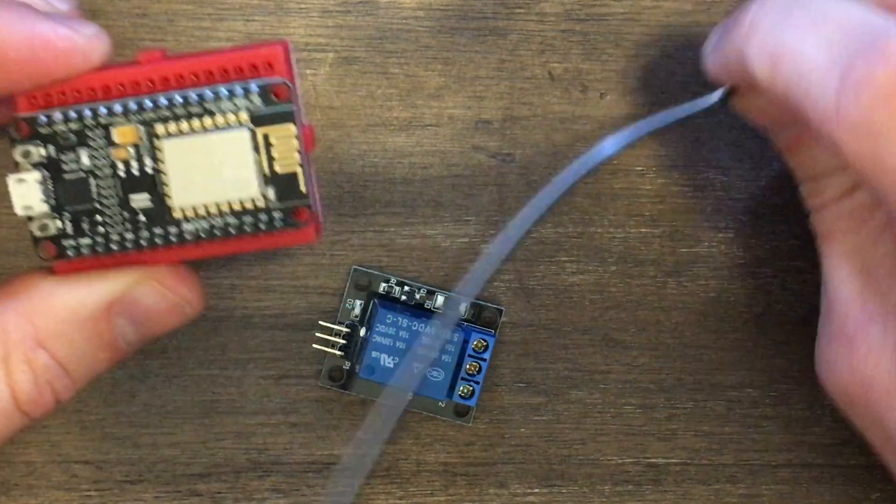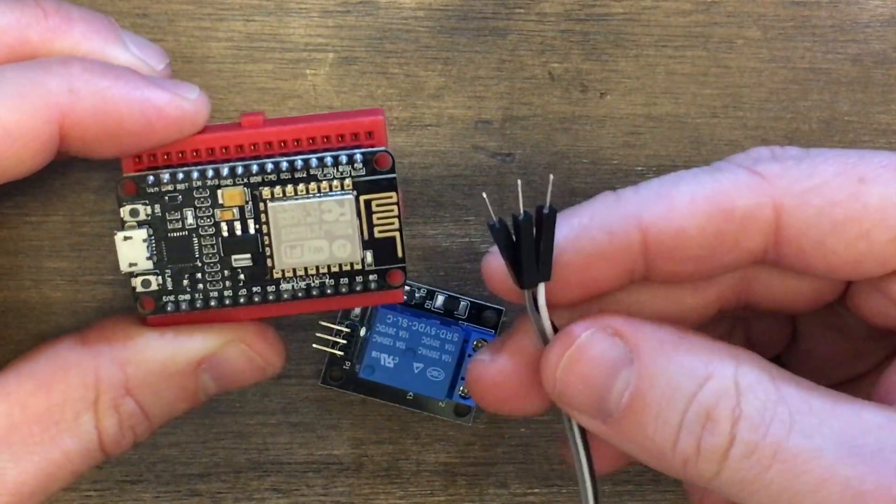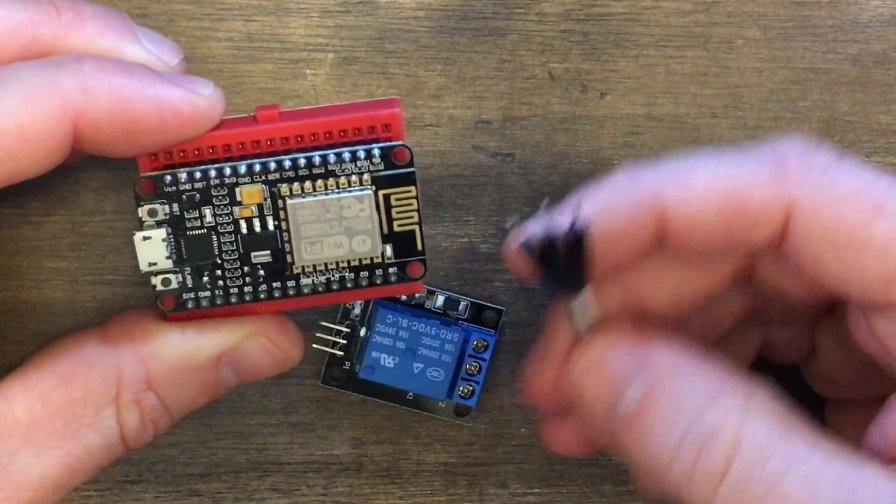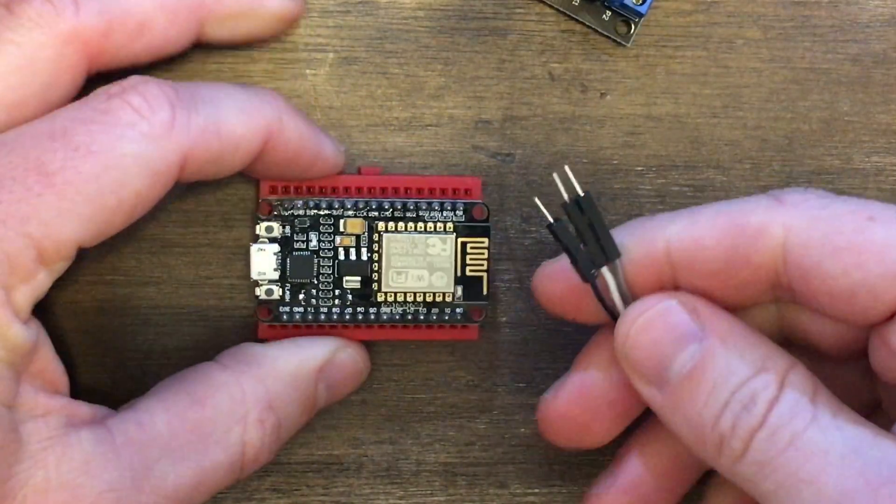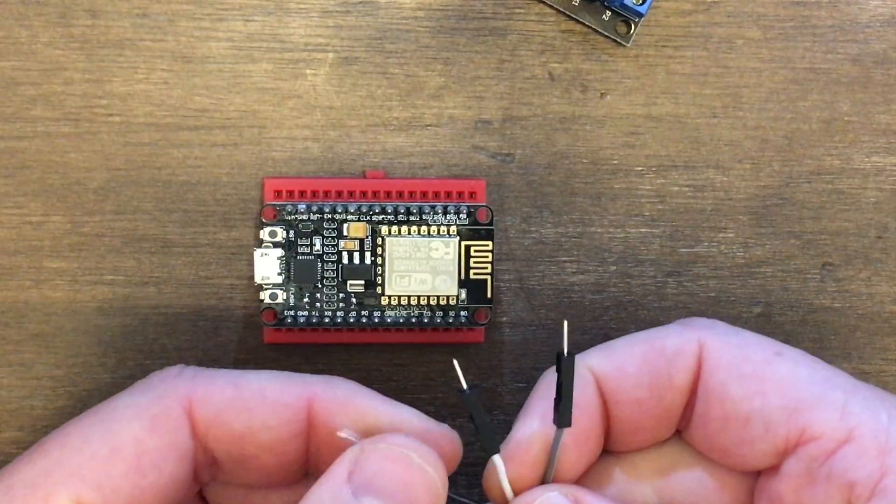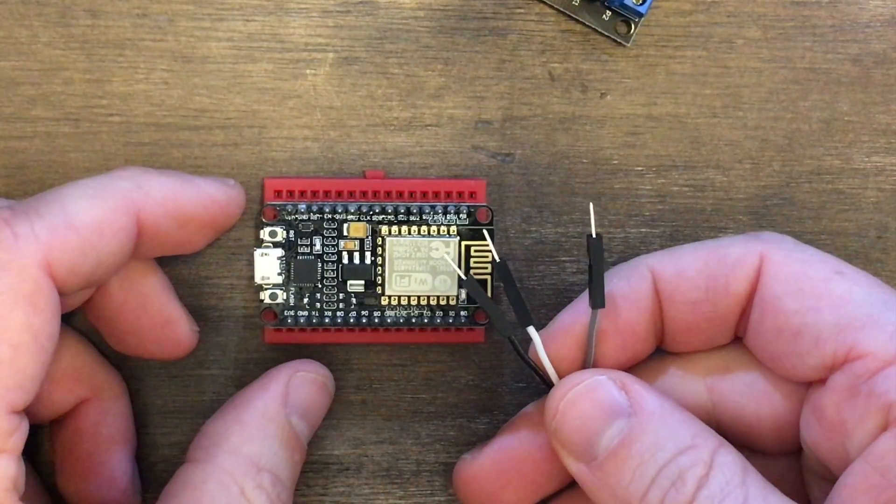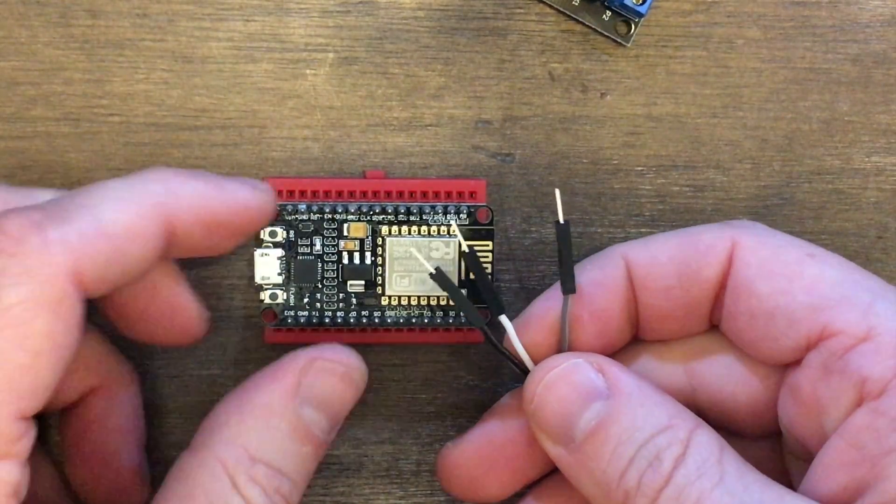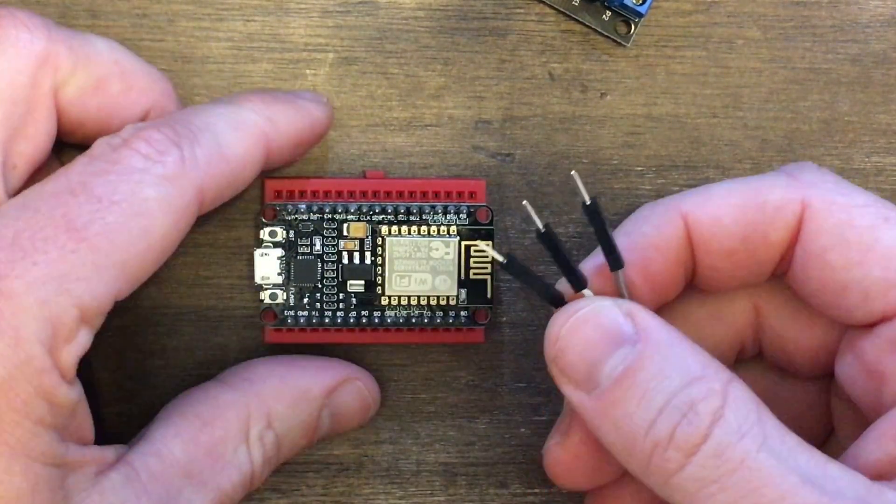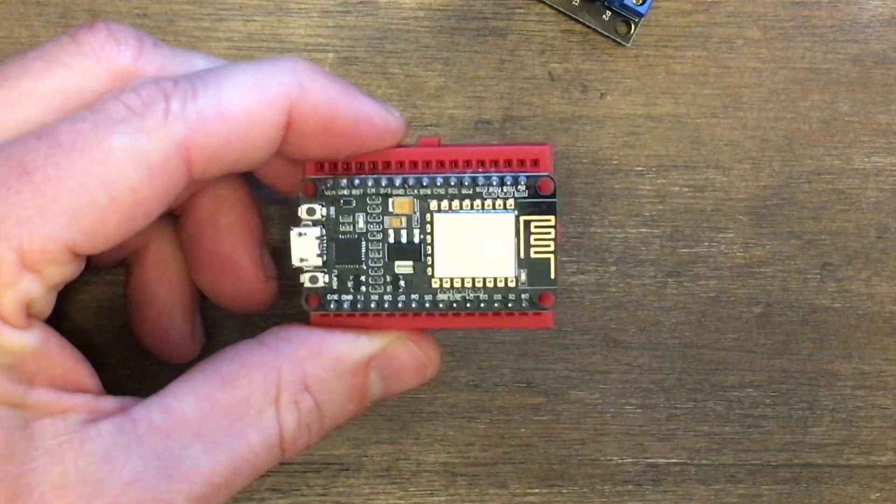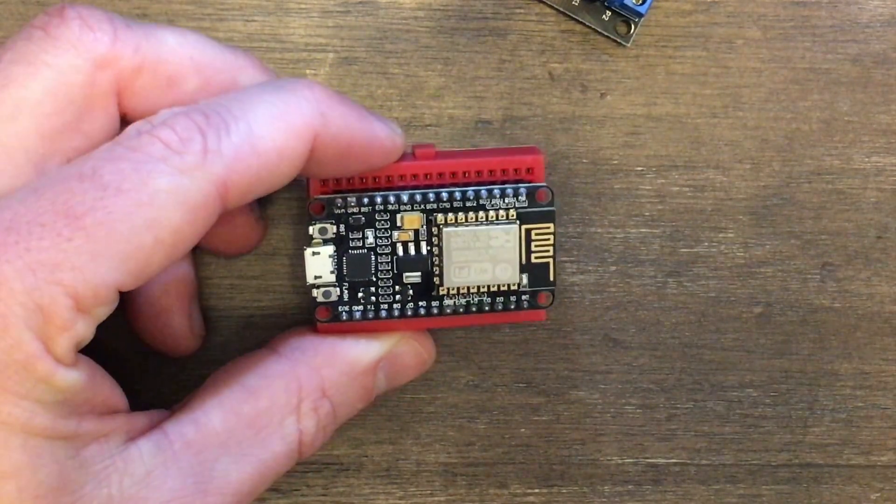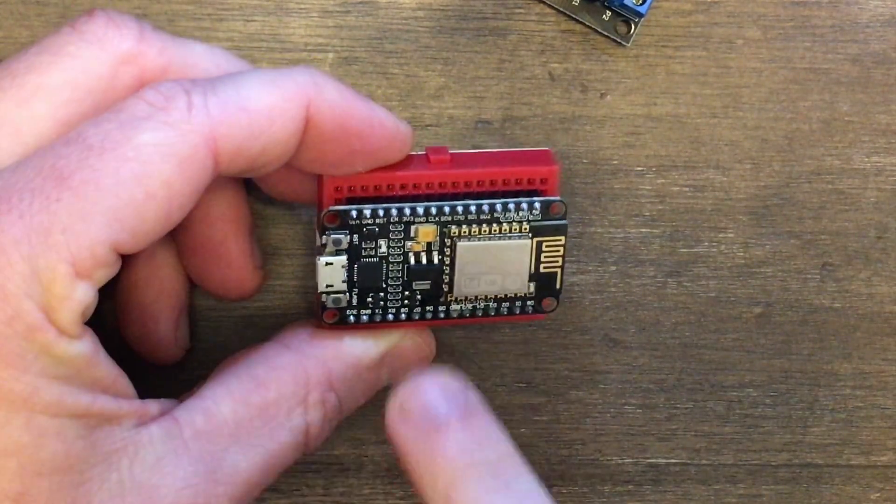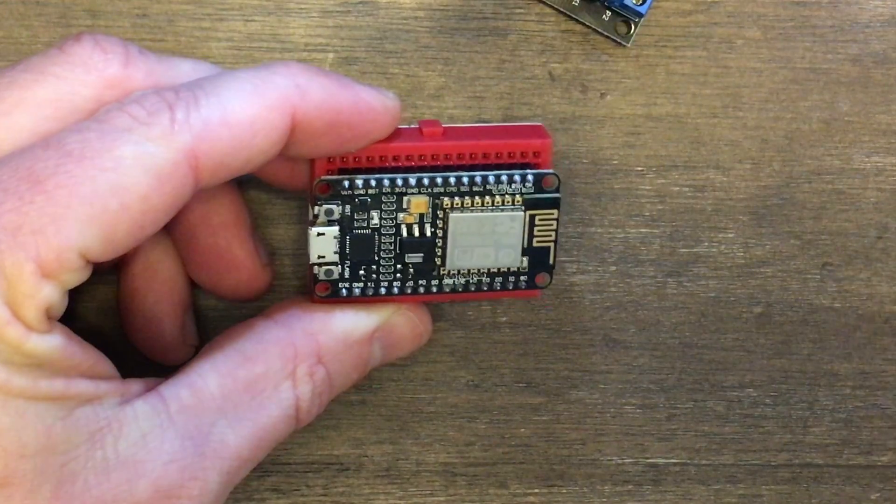Next, we'll want to connect our jumper wires to this. We only need three wires: power, ground, and signal. I'm not quite sure if you can see it in the video here, but each of these pins are labeled.